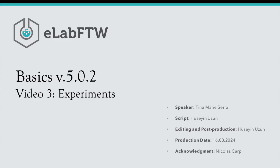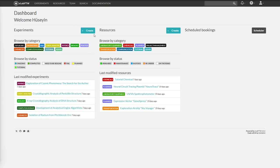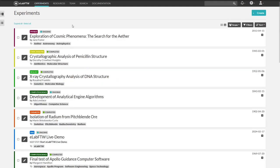Welcome back everyone. In this video we will create a lab book entry together. We are already in eLab FTW. As I have already mentioned, you can create an experiment or lab book entry in the dashboard, but we will start on the experiments page in eLab FTW.